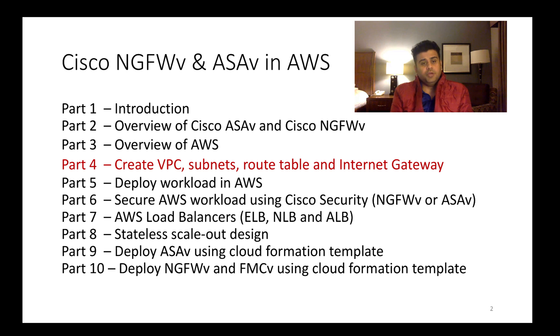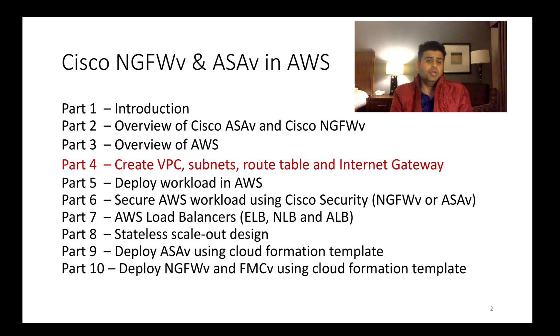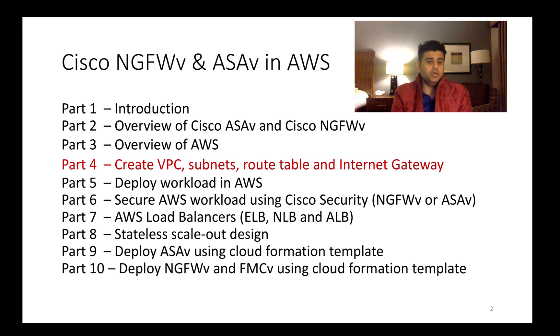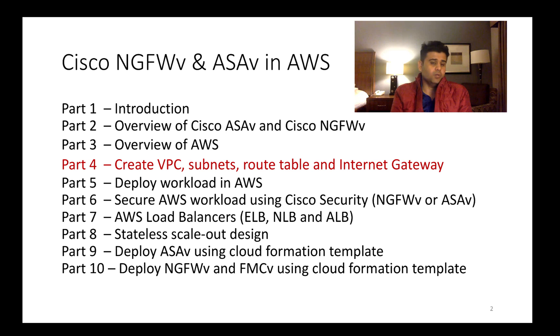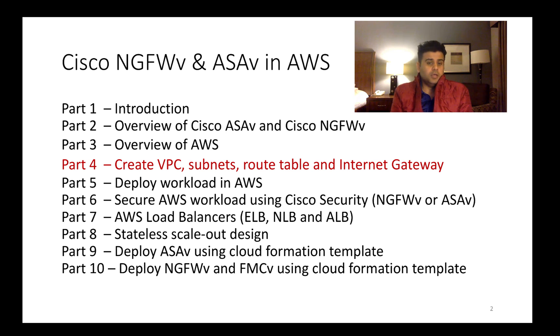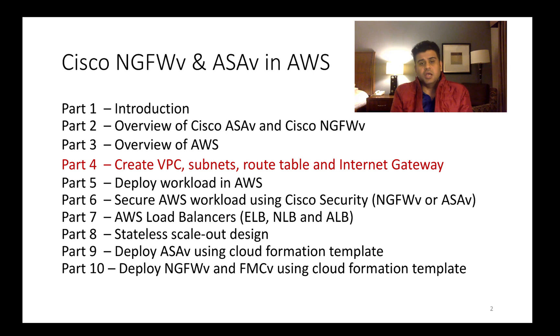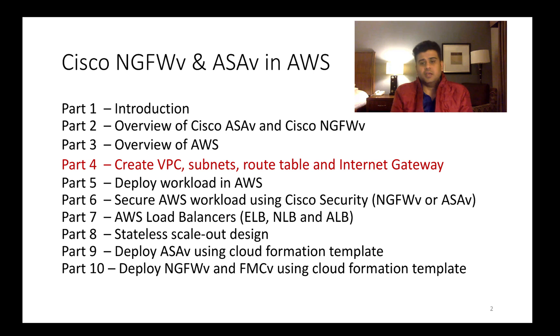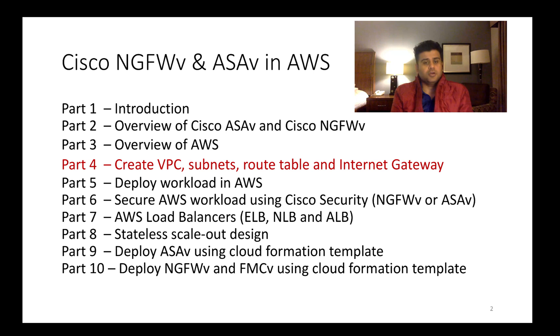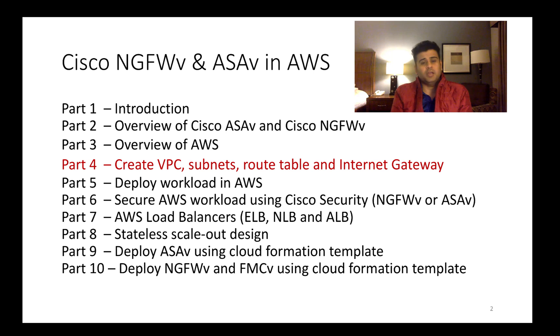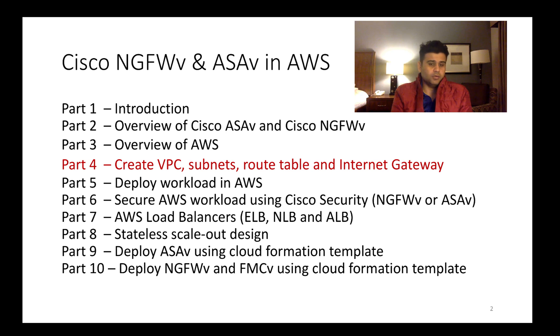Now in this video I will talk about how you can deploy your isolated environment within Amazon Web Services, which is also known as Virtual Private Cloud, and what are the various components within your VPC. How can you create subnets, how can you use route tables to route traffic, and for internet connectivity you need Internet Gateway. How can you create Internet Gateway and attach it to your Virtual Private Cloud.